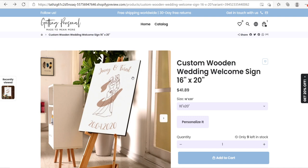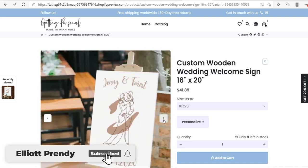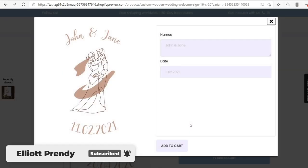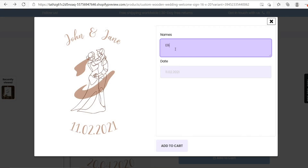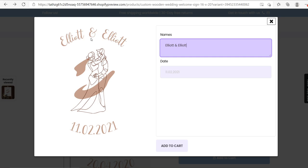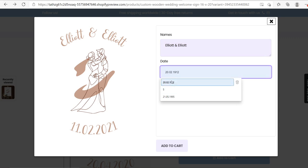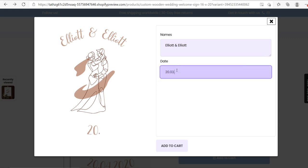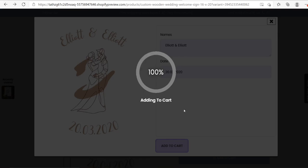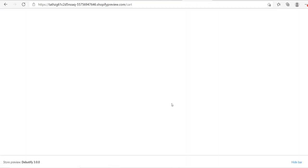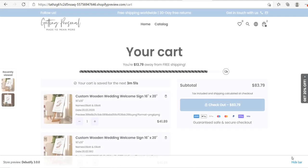The first product is a custom wedding sign where people can add their name and date. If we hit personalize, they can add their names and it gives you a live update. I'll be showing you how to add fonts, change the colors, make the text curved, and all of those types of things. They can also add their date and once they hit add to cart, it generates their design as a PNG they can download.